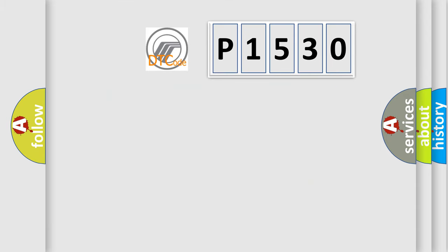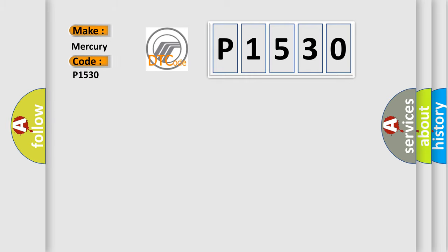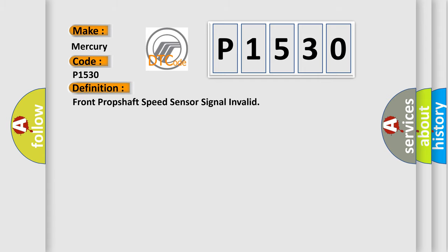So, what does the diagnostic trouble code P1530 interpret specifically for Mercury car manufacturers? The basic definition is Front prop shaft speed sensor signal invalid.